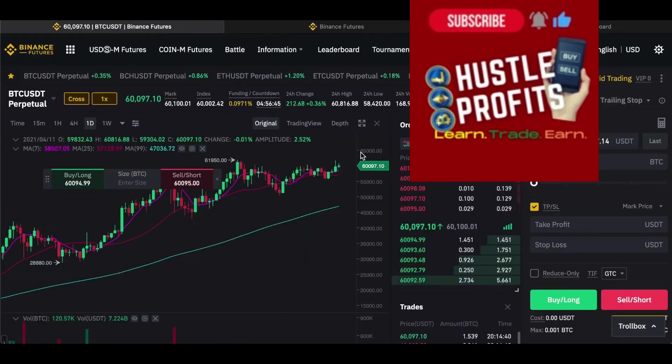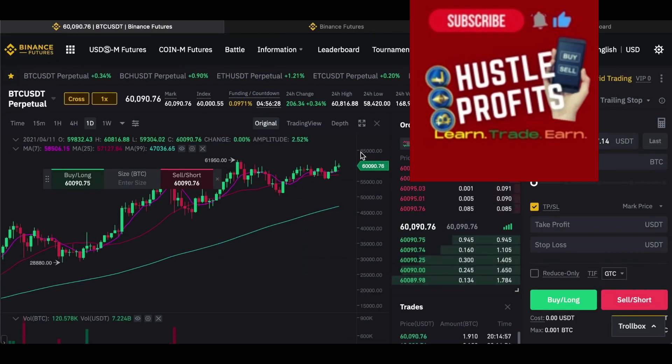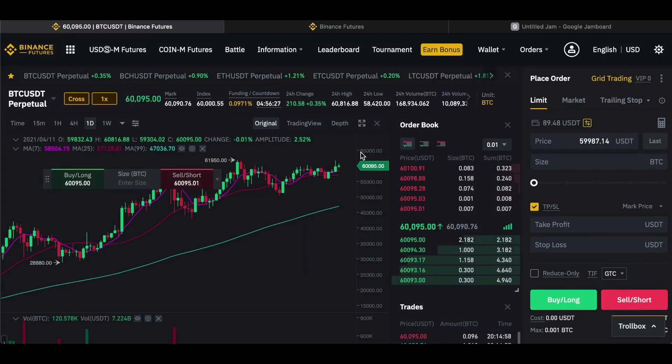That is the Binance trading bot on Binance Futures. If you don't have a Binance account yet, just click the link in the description. Thanks so much for watching, and I'll see you in the next one.